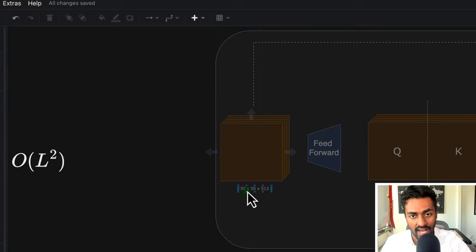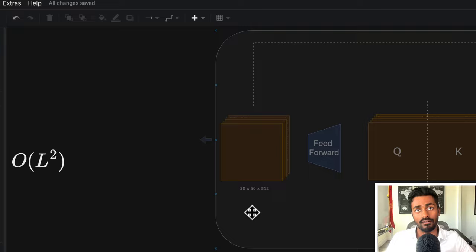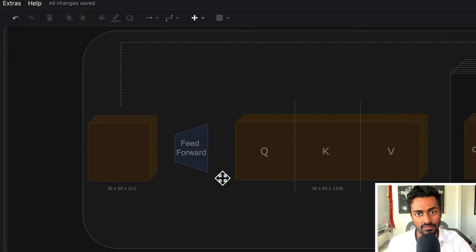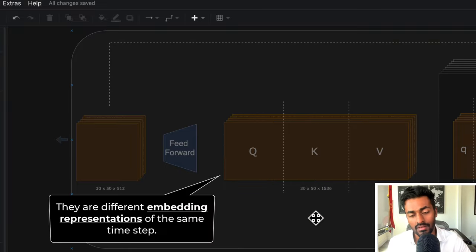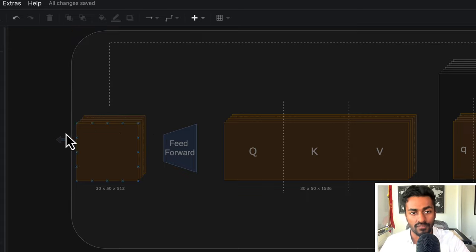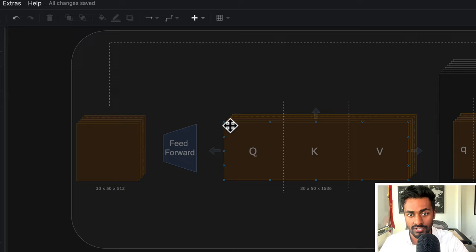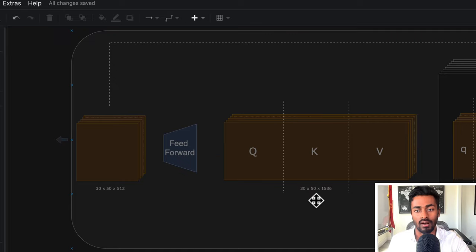For argument's sake, so that we can see the shape of these tensors throughout the flow, we're going to assume that the batch size is 30, the number of input timestamps is 50, and each of these timestamps is going to be encoded into a 512-dimensional vector. We now take this tensor and pass it through a feed-forward layer to generate query, key, and value vectors for every single time step. These query, key, and value vectors are different embedding representations of the same input time step. So the first time step would be represented by a 512-dimensional query vector, a 512-dimensional key vector, and a 512-dimensional value vector, giving us a tensor of shape 30 × 50 × 1536, which is just three times 512.